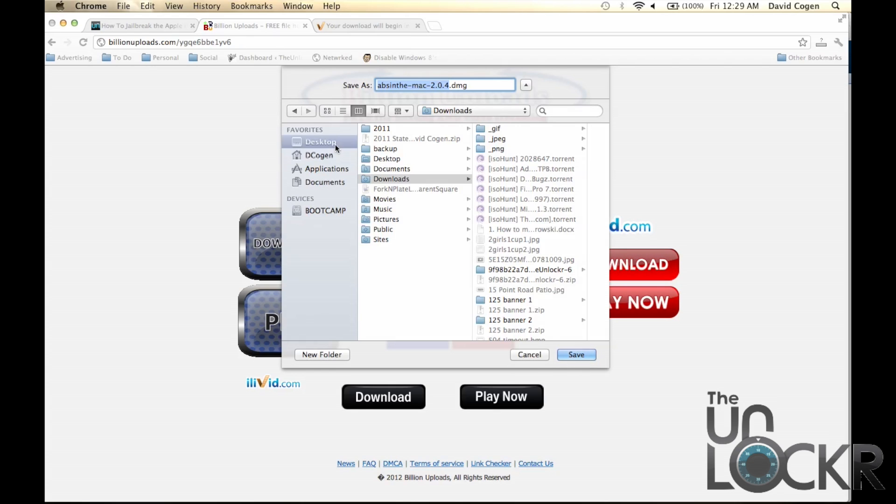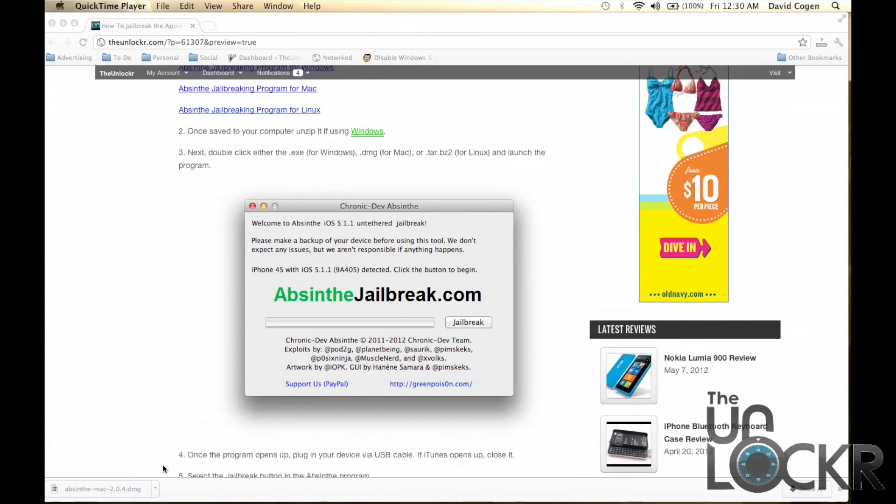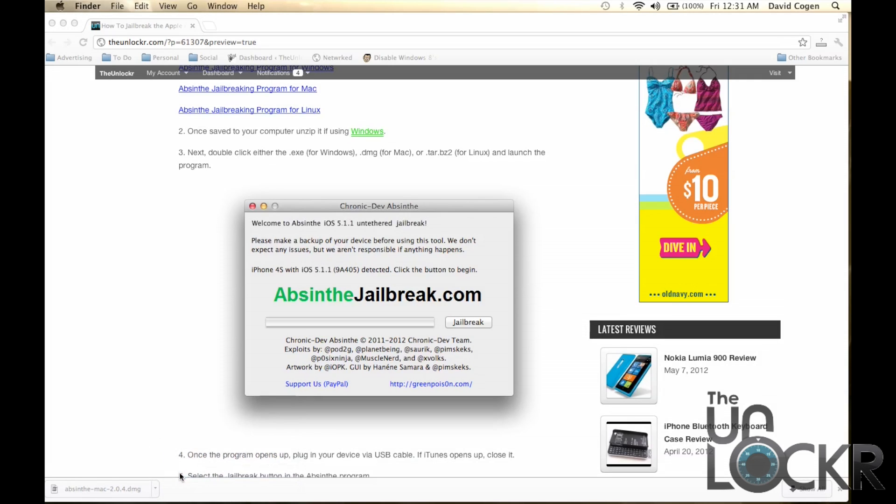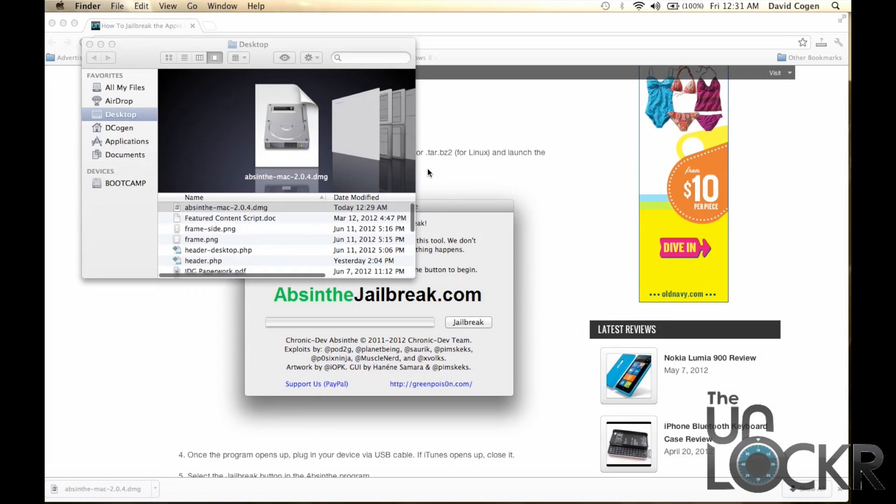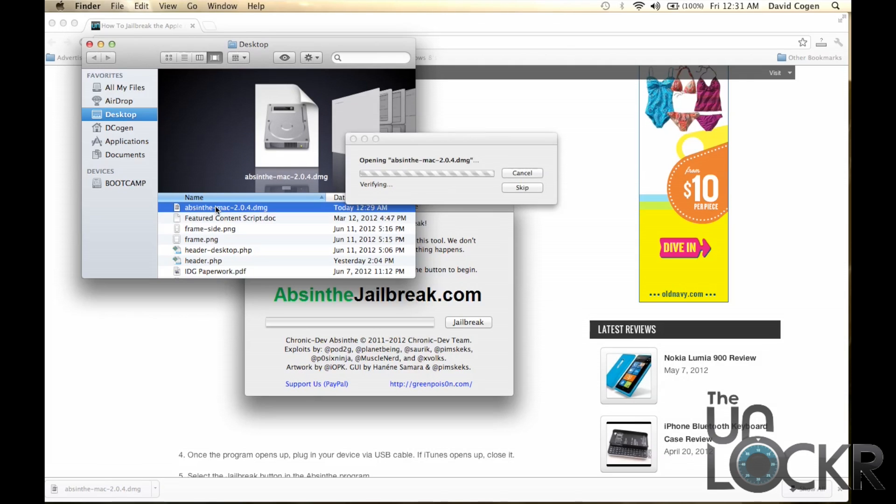Save it to your computer. Okay, once you've downloaded the program, whether it's an exe for Windows, a .dmg for Mac, or a .tar.bz2 for Linux, you're going to click on it or double click on it to open it.